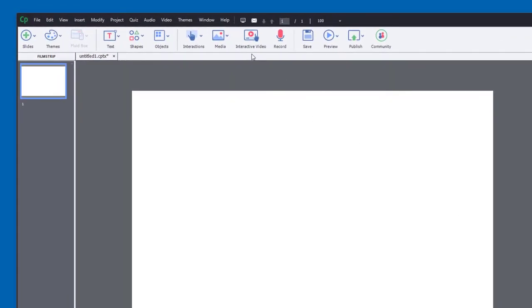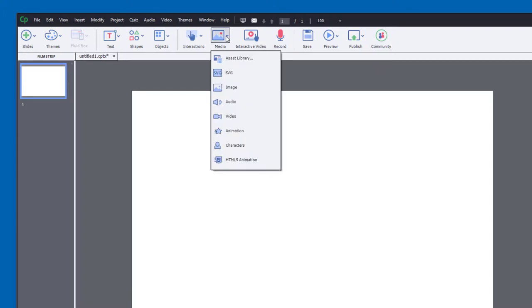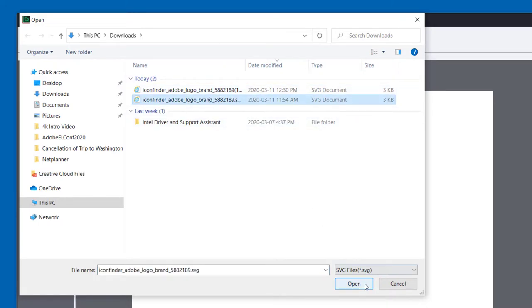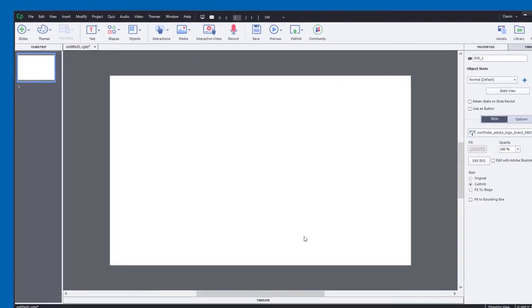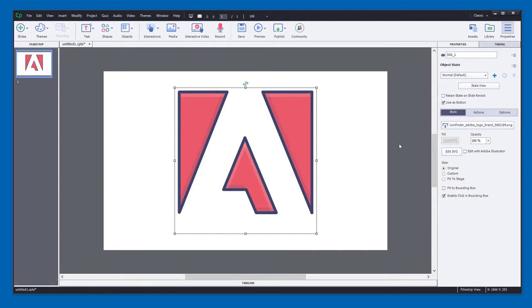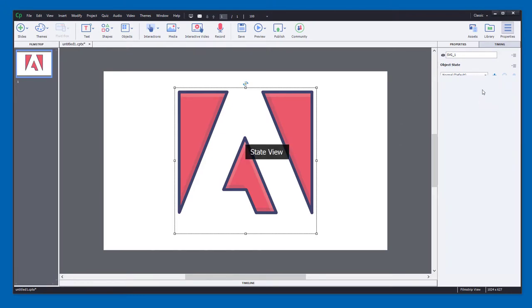We'll click on the media icon in the toolbar and select SVG. And we'll go and find that particular icon and click open. This is a really cool feature of SVG. So if I select this and use it as a button,